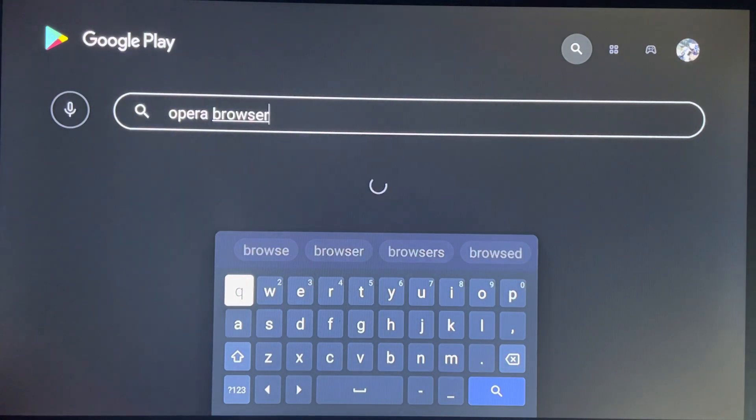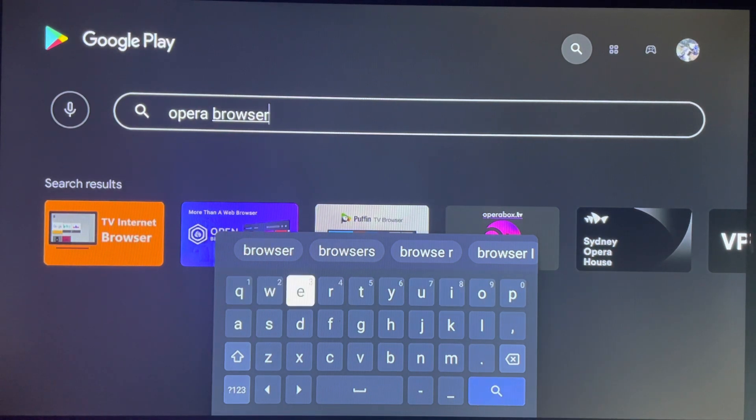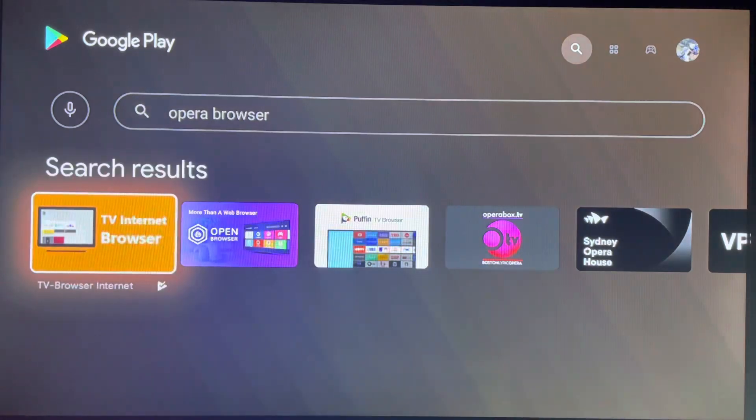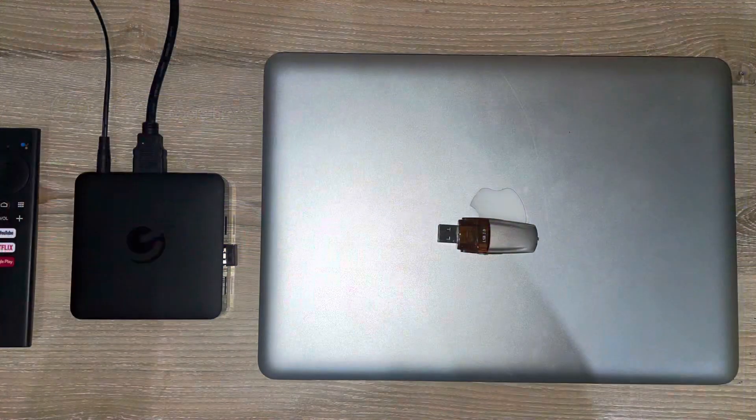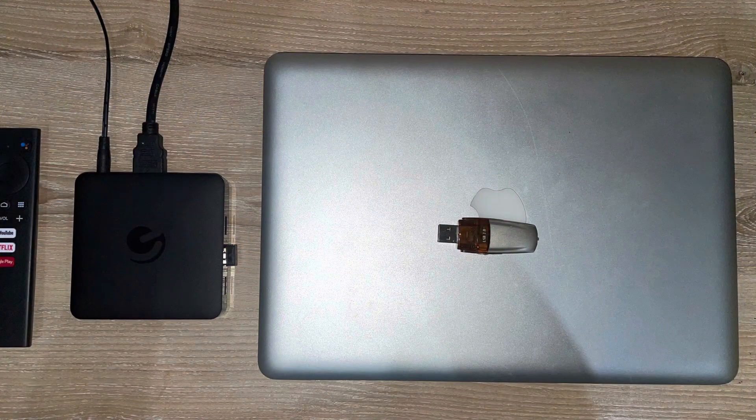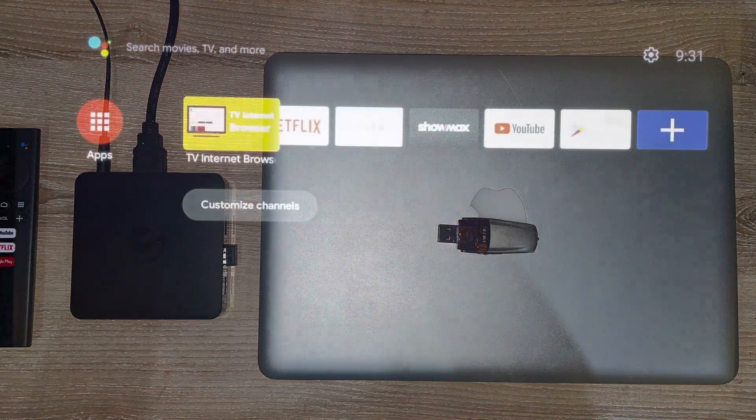Opera Browser is not on the Google Play Store as it is not a Google certified app, and an APK would be your best option to get around this issue. All you will need is a laptop or a PC and a USB device.